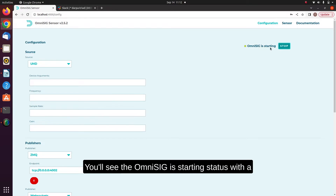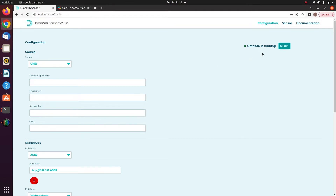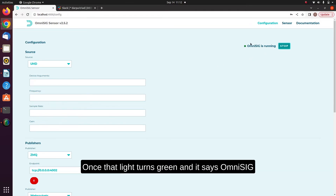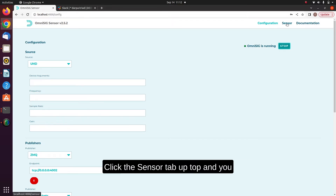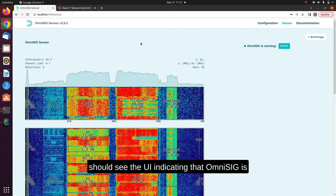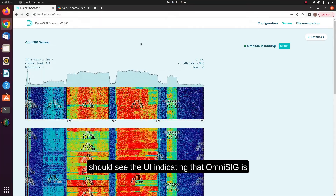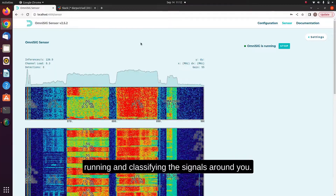After that's selected, simply click the Start button. You'll see the OmniSig is starting status with a yellow light, meaning the radio is booting up. Once that light turns green and it says OmniSig is running, that means OmniSig is ready to go. Click the Sensor tab up top, and you should see the UI indicating that OmniSig is running and classifying the signals around you.